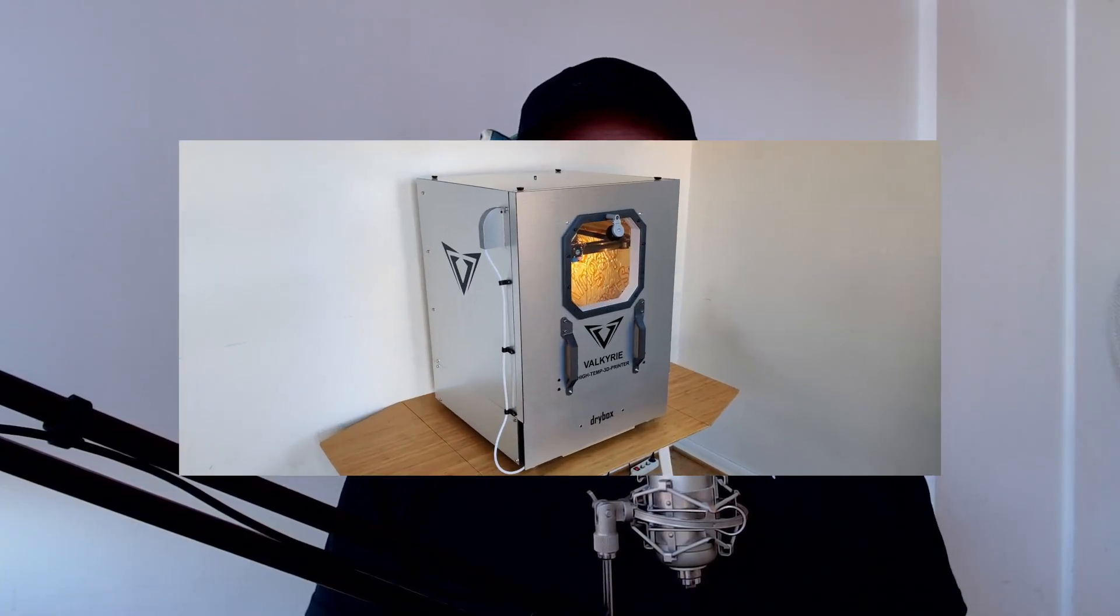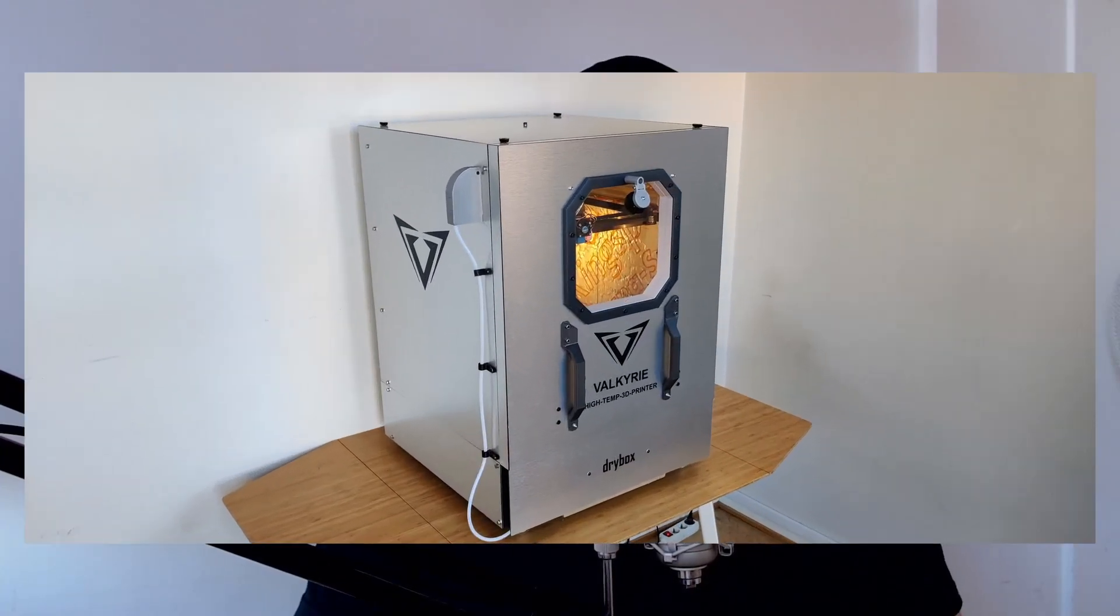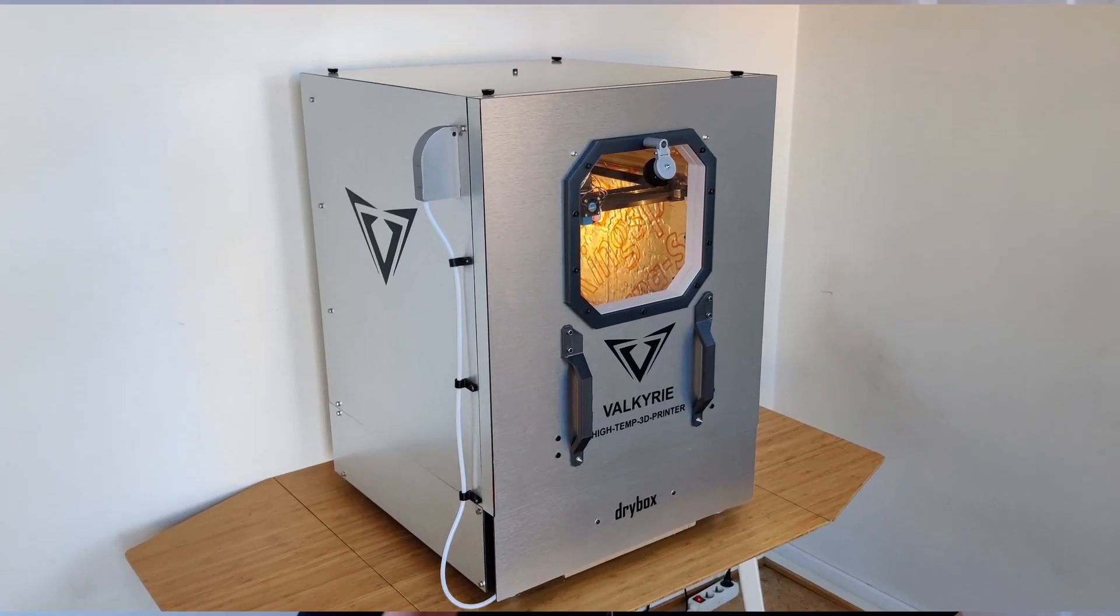Okay guys, building the Valkyrie. This is not very hard. If you're a little bit DIY, you're able to put this frame together and all the parts.